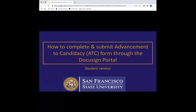Hello and welcome to this tutorial on how to complete and submit your Advancement to Candidacy ATC form through the DocuSign portal. The ATC Advancement to Candidacy form lists the specific requirements you must complete before your degree can be awarded. Once the ATC is approved, you are Advanced to Candidacy.